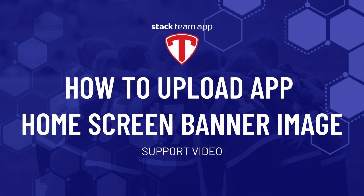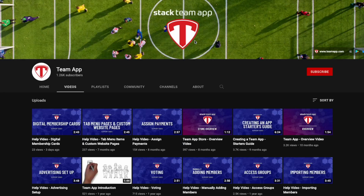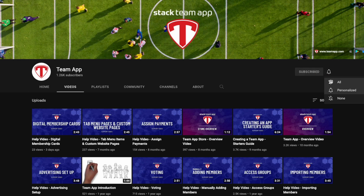Hello and welcome to another Stackteam App Help video. In this video, we'll show how easy it is to upload a banner image for your app home screen. Once you've watched the video, it'd be great if you could give this video a thumbs up, subscribe to our YouTube channel, and also hit the alerts button so you get notified when we upload new videos.